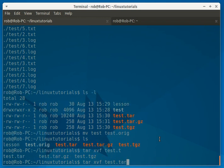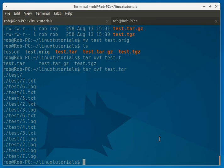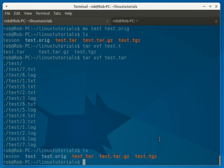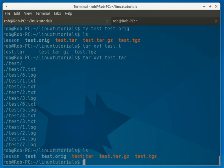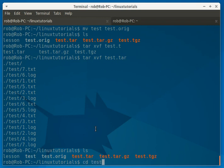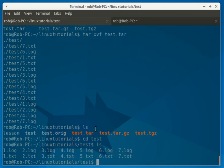Now something to remember is your tar file is going to hang out. It's not going to get rid of it. And it will create this test directory because that's what it was when we tarred it up. And as you can see everything is still there.